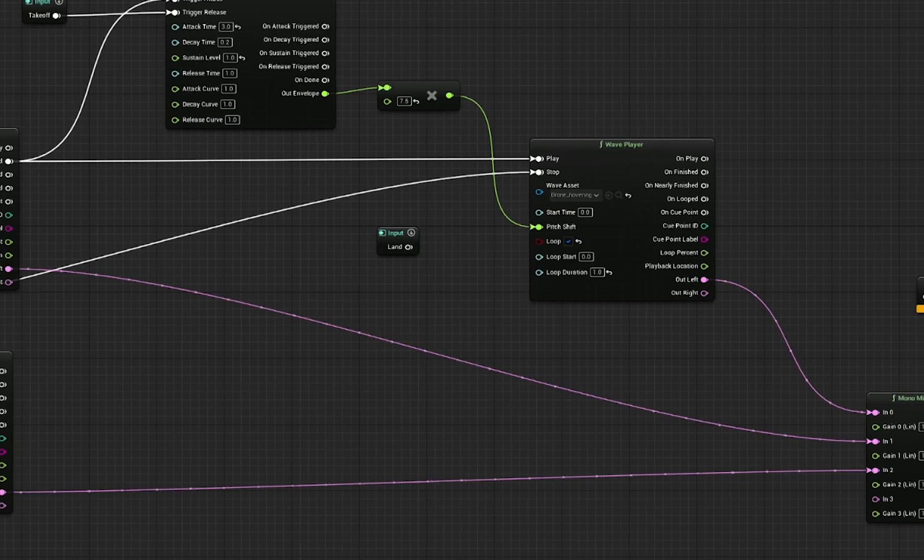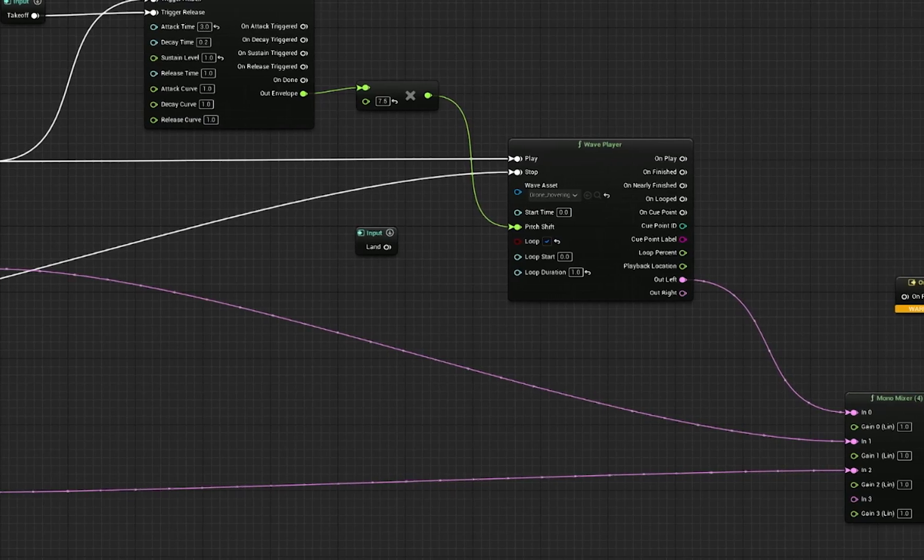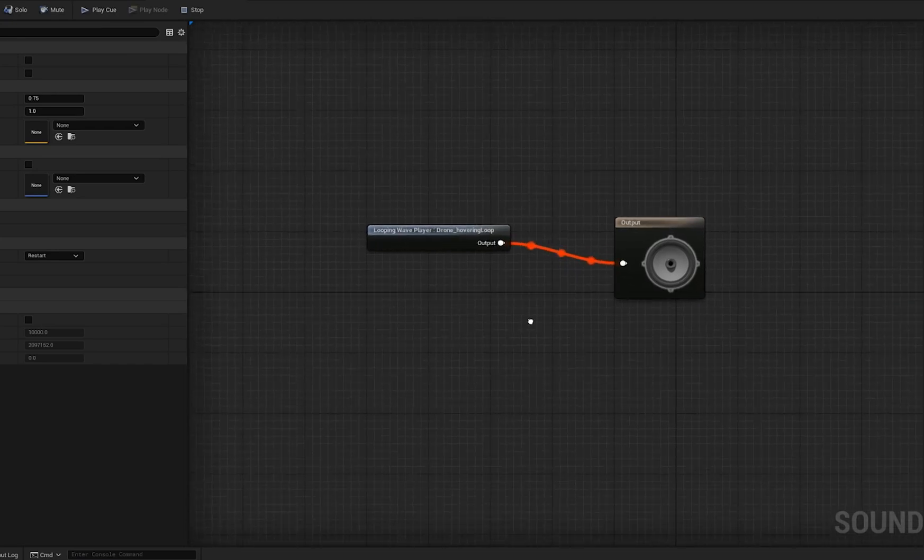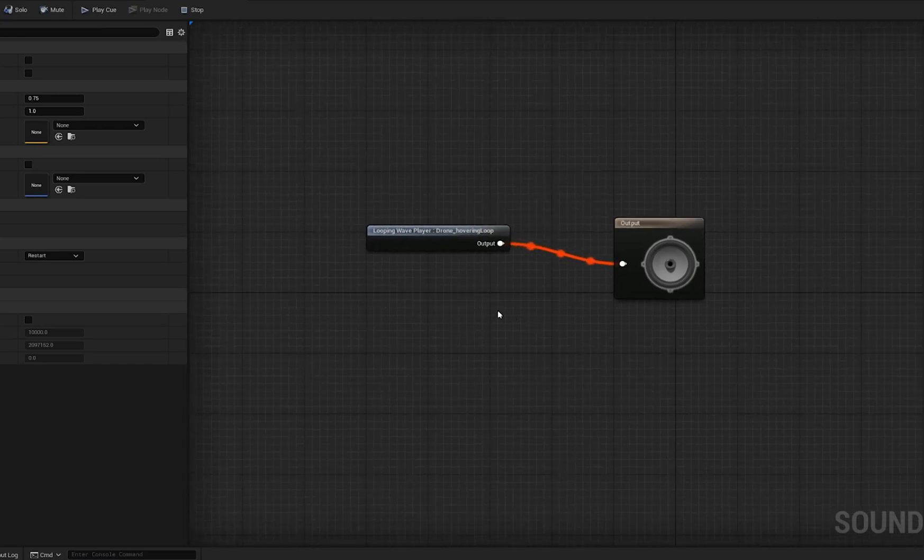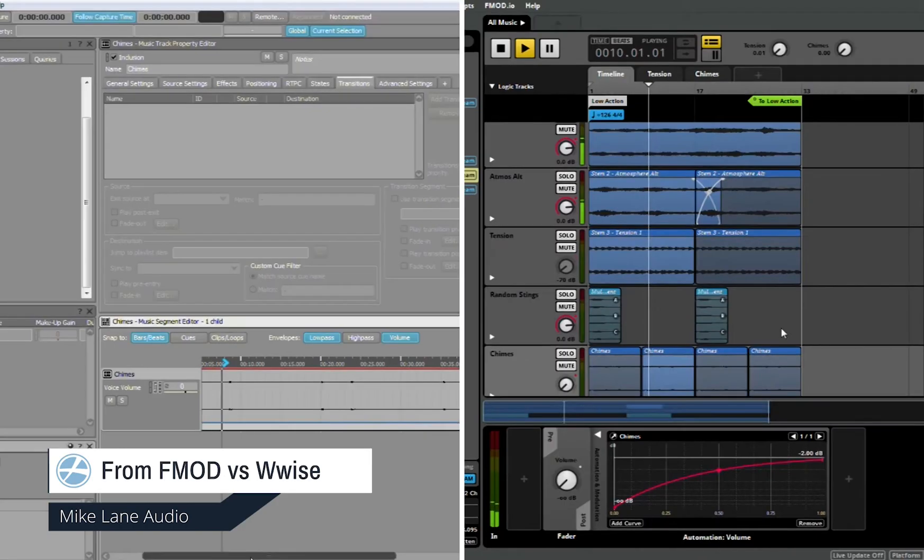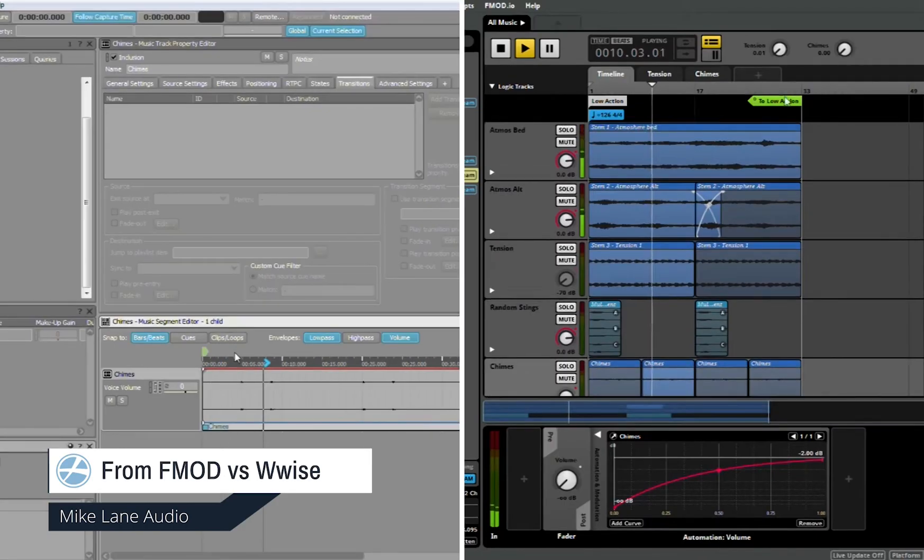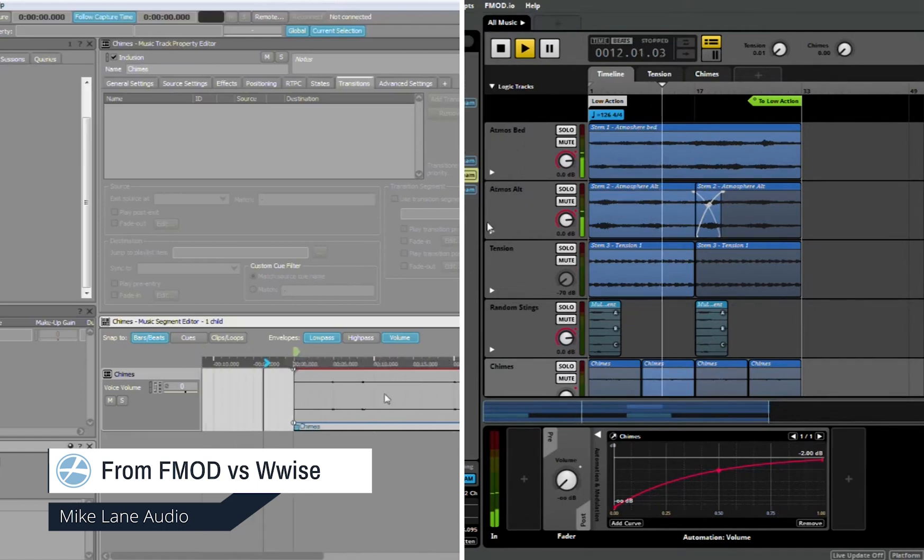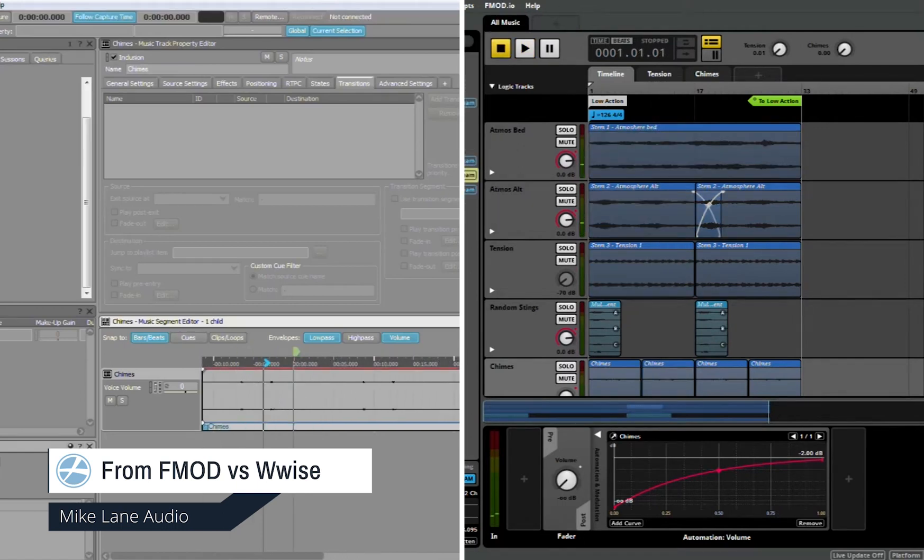So why is MetaSounds so intriguing? Well, while most game engines have a built-in audio engine, they're generally very limited in their capabilities. This leads developers to use third-party systems such as Wwise or FMOD that have a wider range of capabilities.